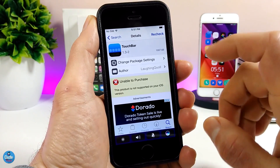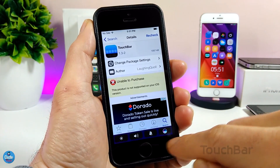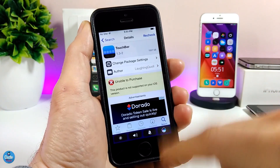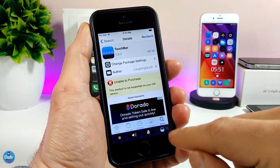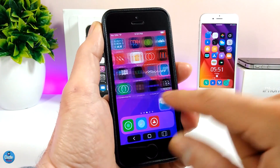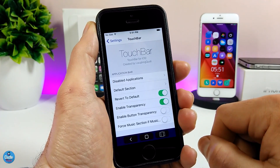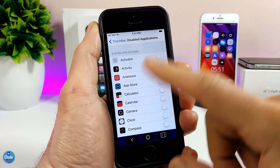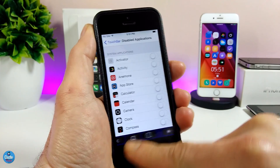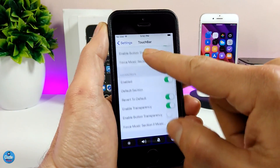The next tweak I have for you is TouchBar, which brings the Mac OS style touch bar to your iDevice. Look how beautiful that is — this is how that tweak looks when you download it. Let me jump into the settings to show you the configuration. Once you enable the tweak, you have disabled applications here, so you can enable or disable any application that appears on the bar. There are also more options you can configure.